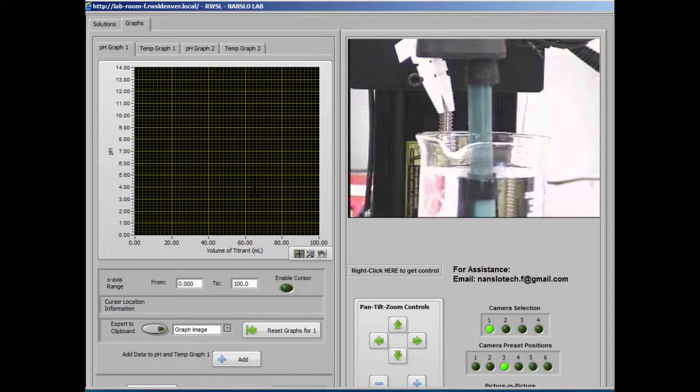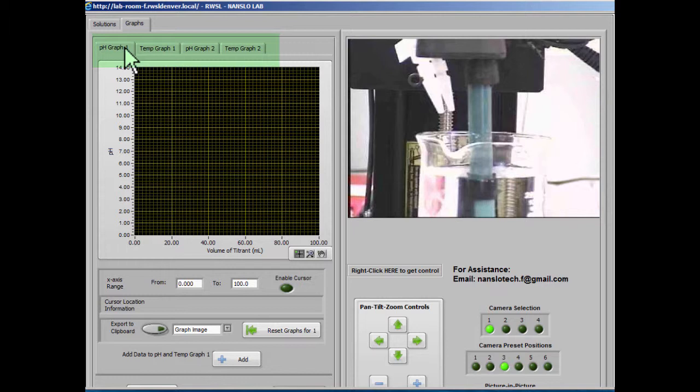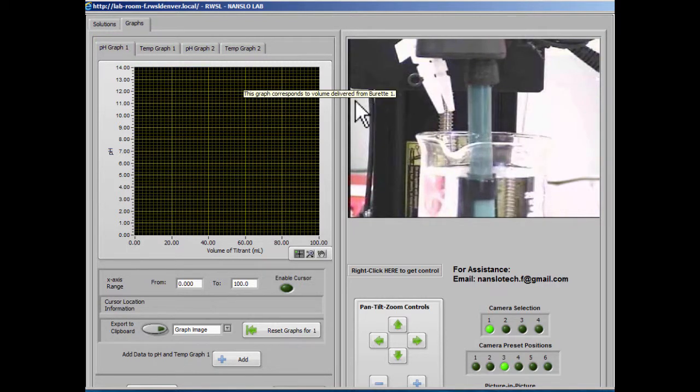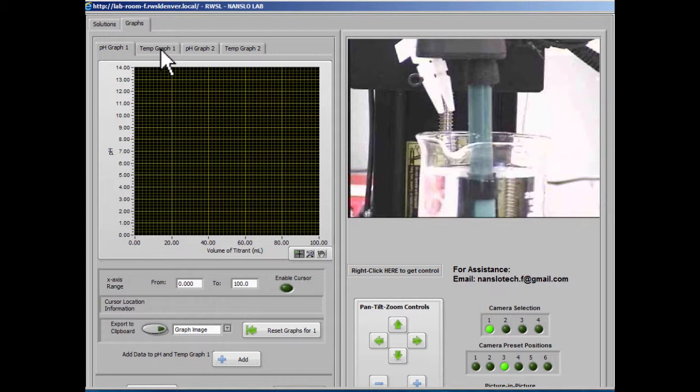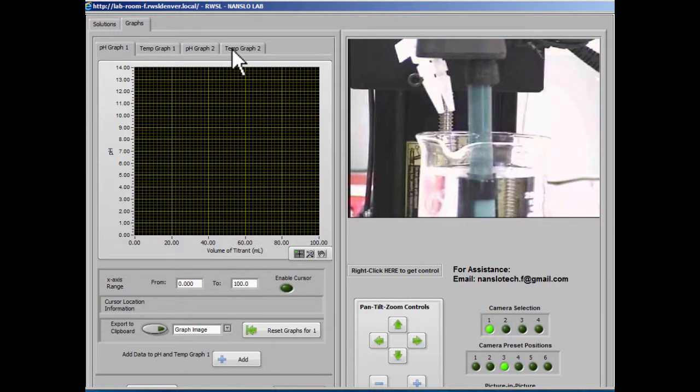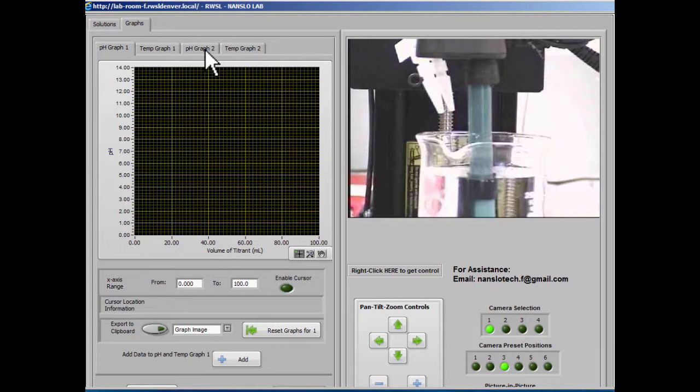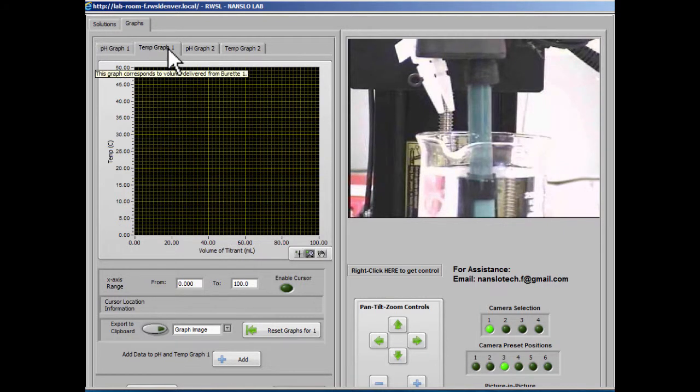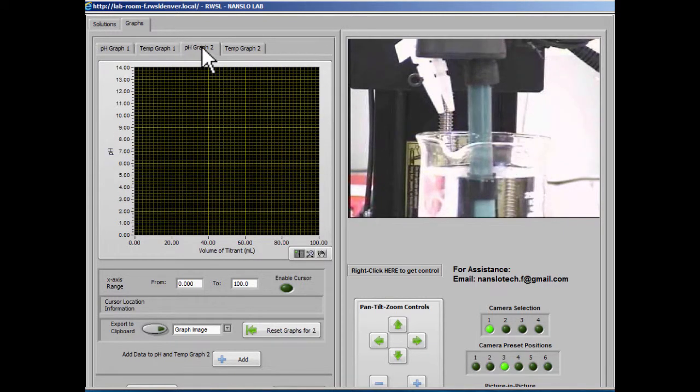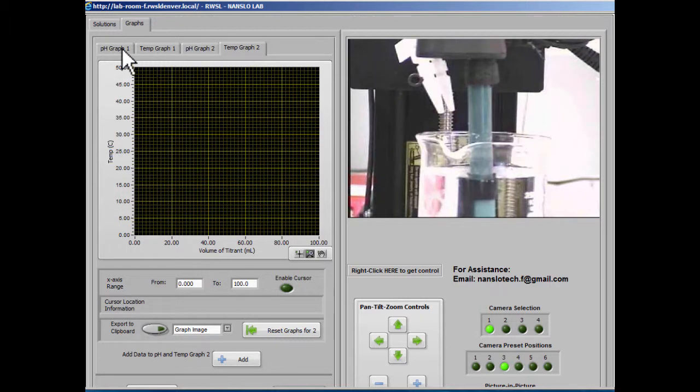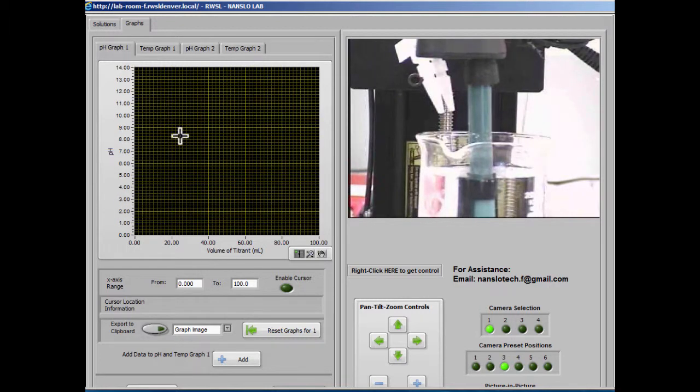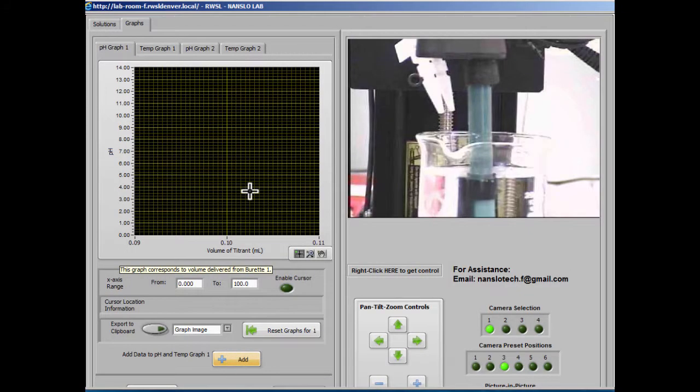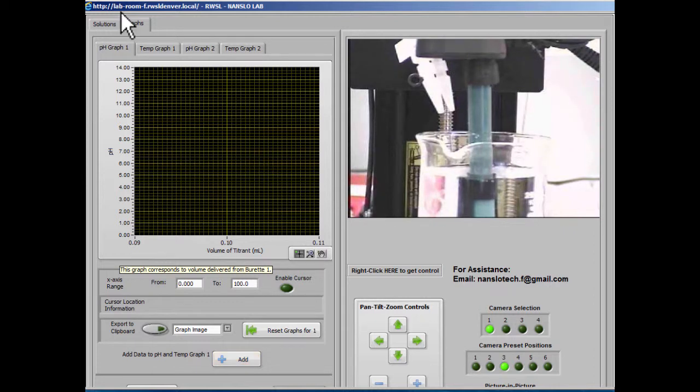You see here there are four graphs. pH 1 and temp 1 correspond to tank 1, and pH graph 2 and temp graph 2 correspond to tank number 2. So they're independent of each other, but the pH and temperature graph for each tank are synchronized. So if we add a point to pH and temp graph 1, we don't really see anything. We saw that the graph changed, but we don't really see anything because it's just a single point.